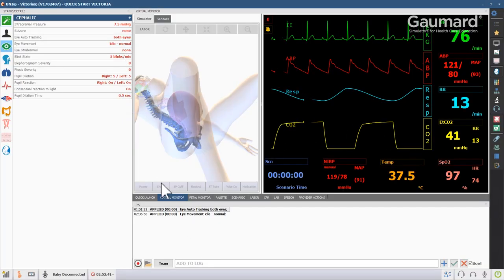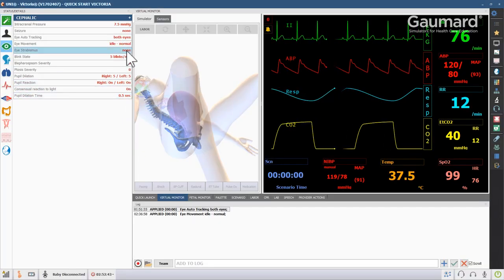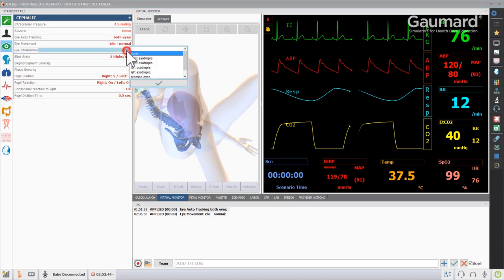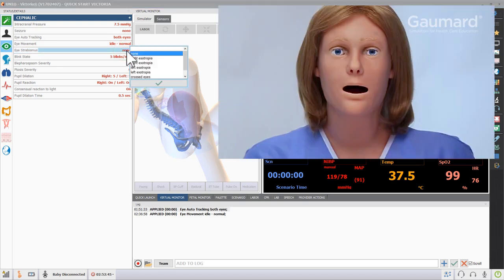Click the value next to eye strabismus to apply a condition that will display with other movements or during tracking.